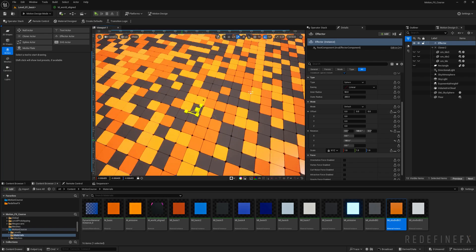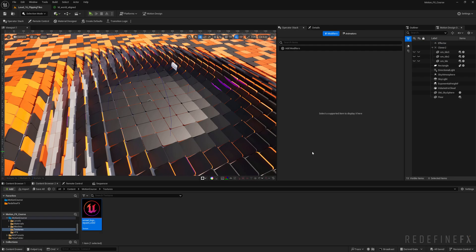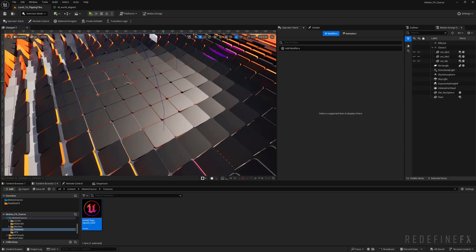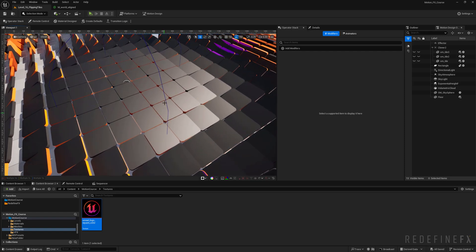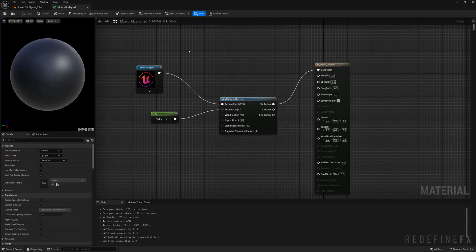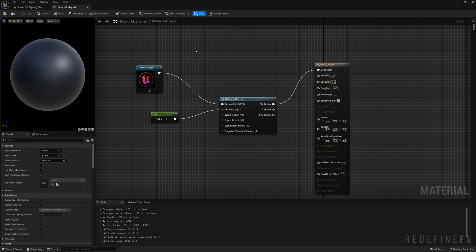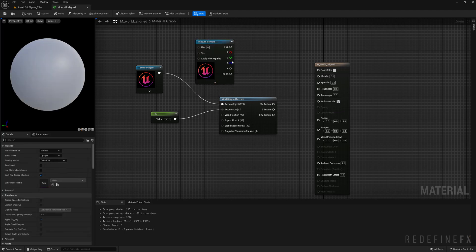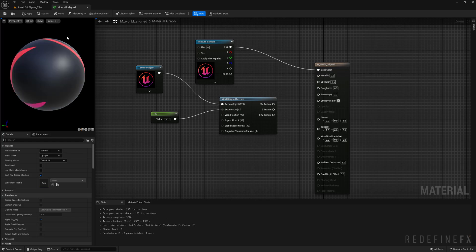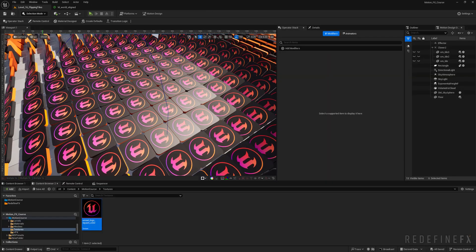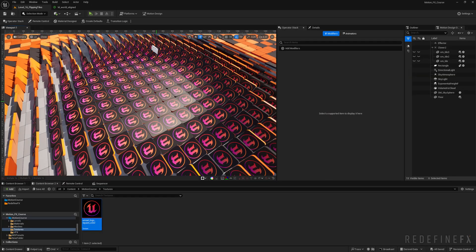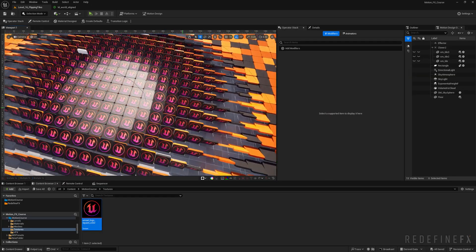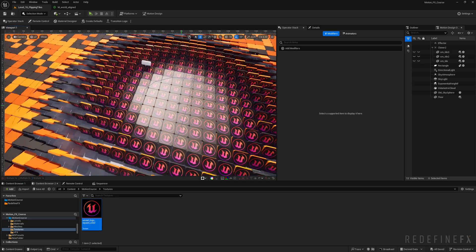Just a quick thing I also want to show you: if you wanted the logo to be on each tile, then you would simply hold T and click to make a texture sample and just connect that directly to the base color. Save and now you'll have the logo applied to each tile individually just like this.